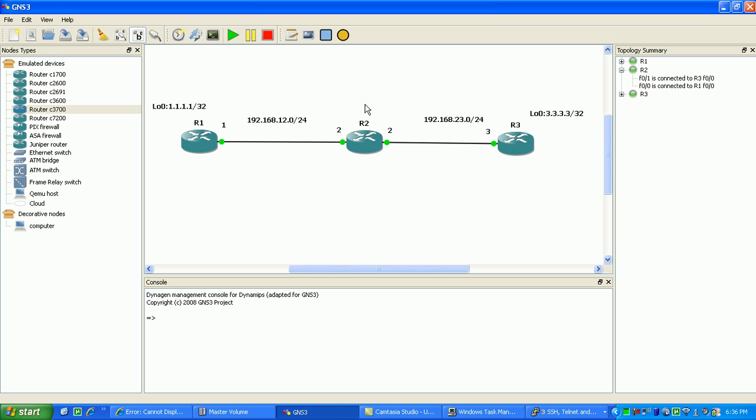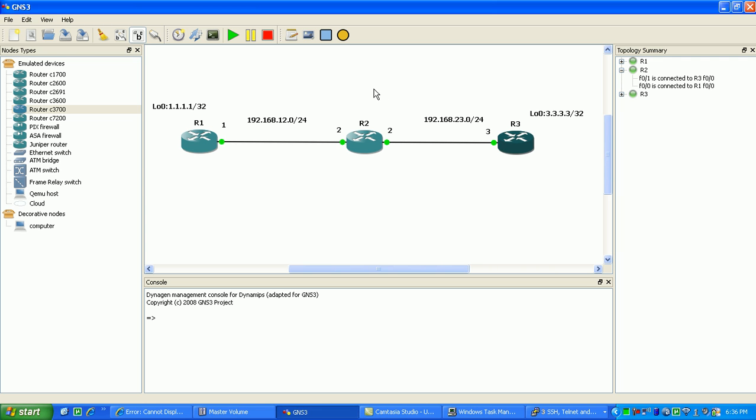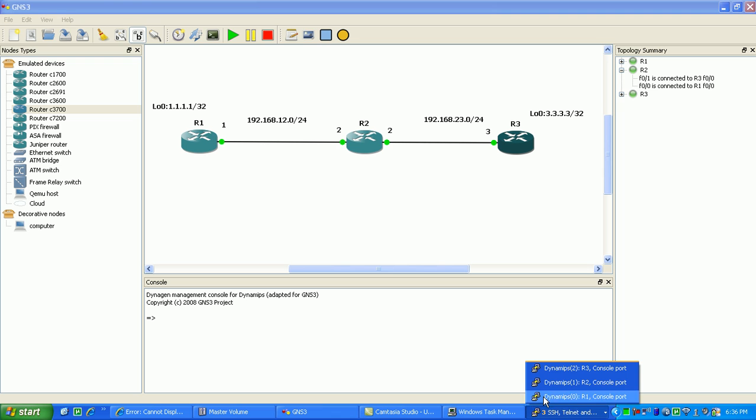So what we'll do is go ahead here and first do a basic example of a time-based ACL. Then we'll go into a little more advanced configuration. So what we'll do first is make sure we have our routing up.